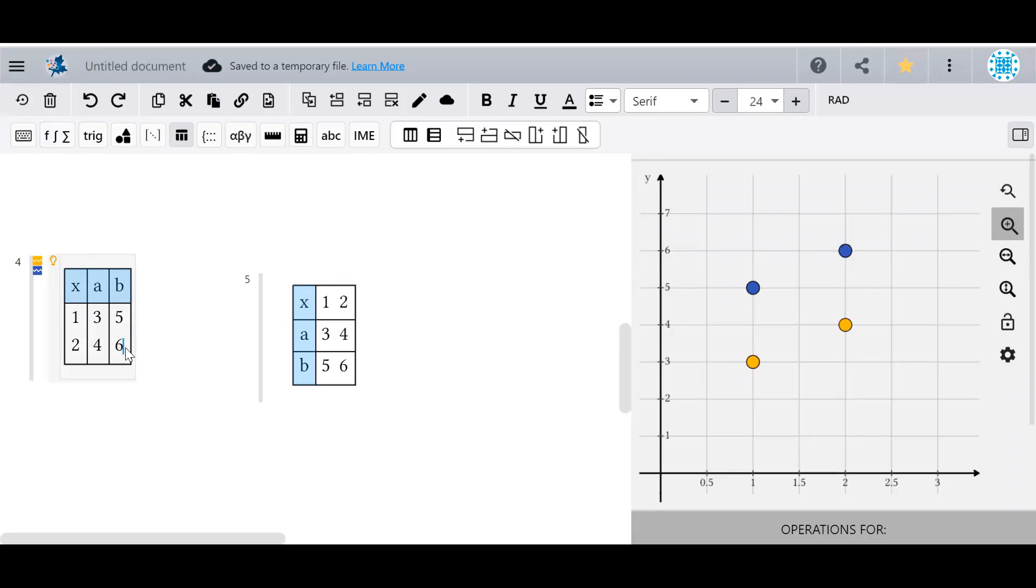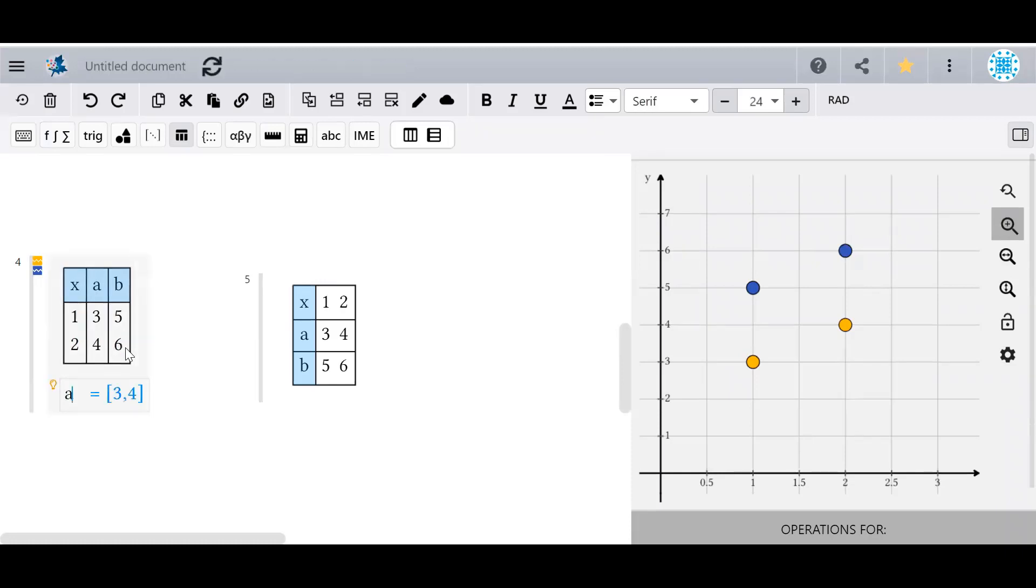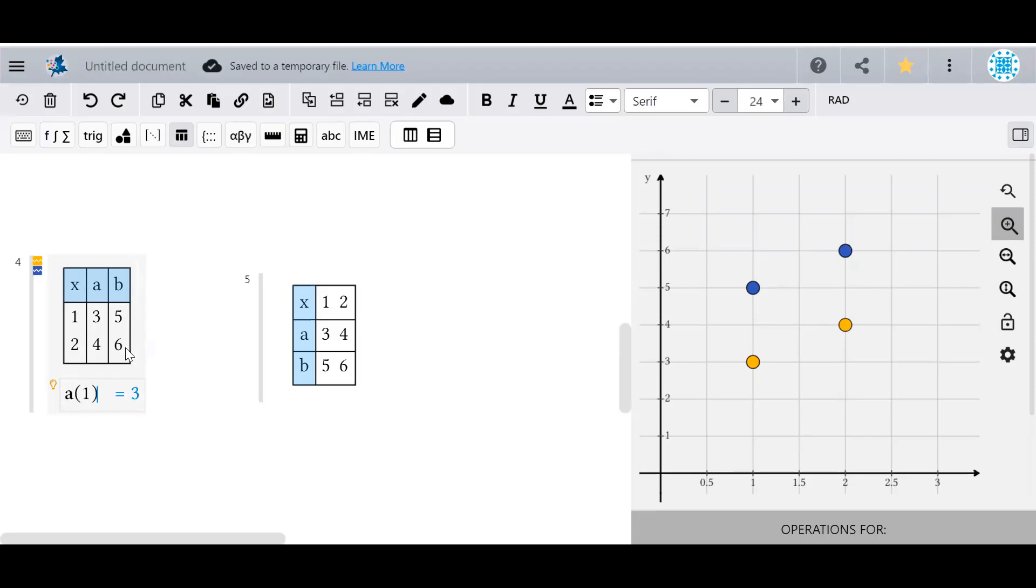Further, the headings of a table become lists that you can access. To get a specific element from a table, enter the heading name and the row or column number in round brackets.